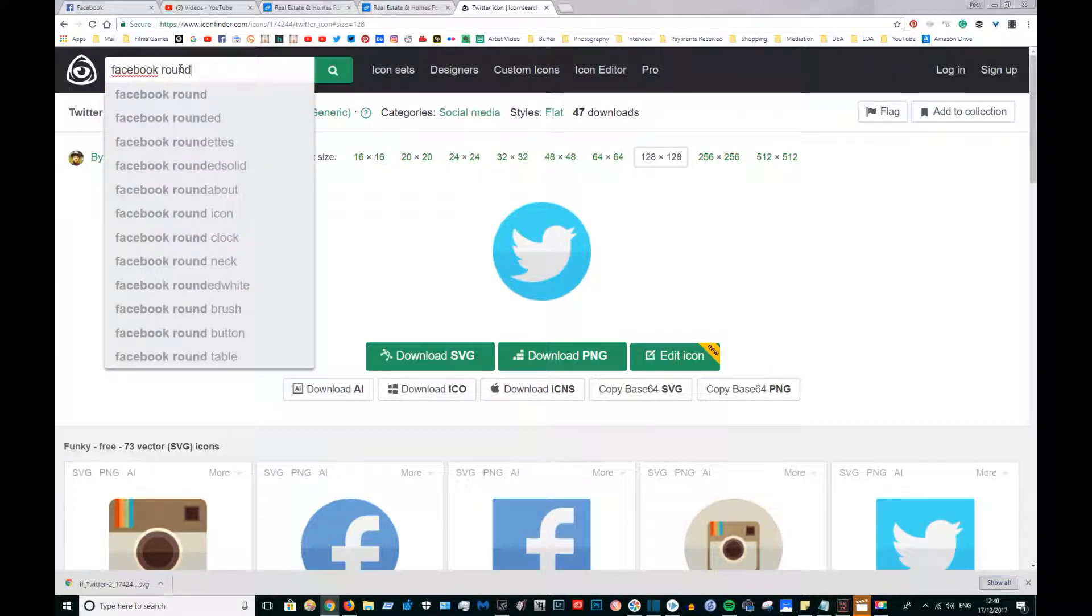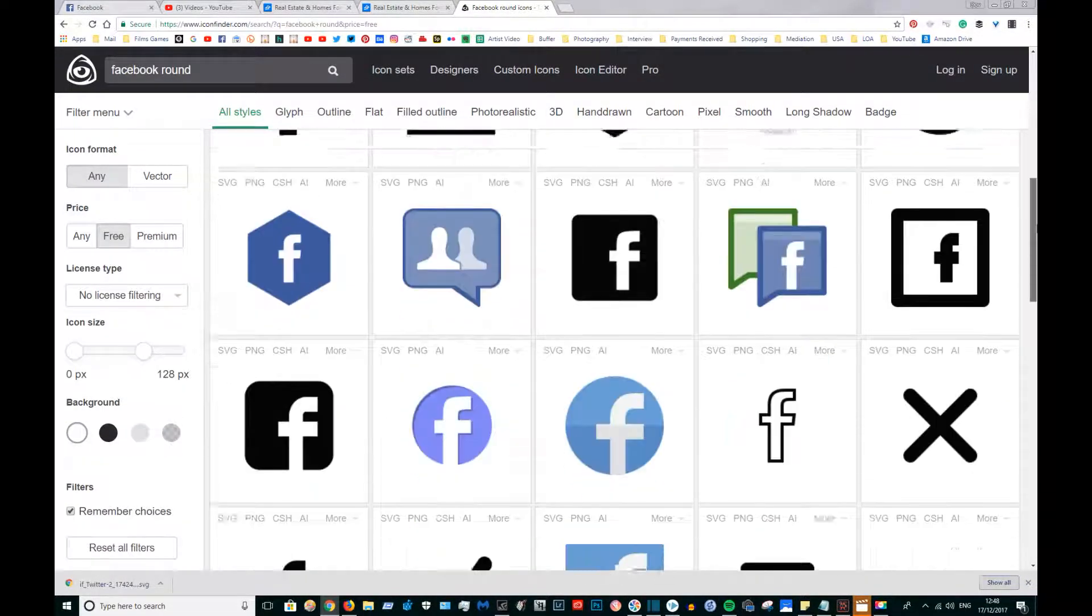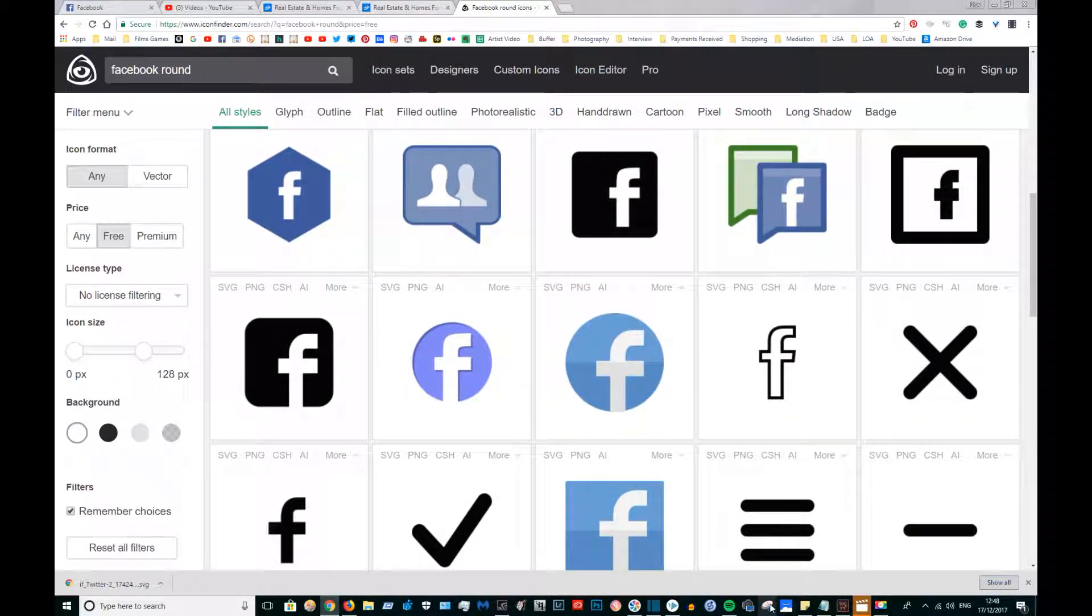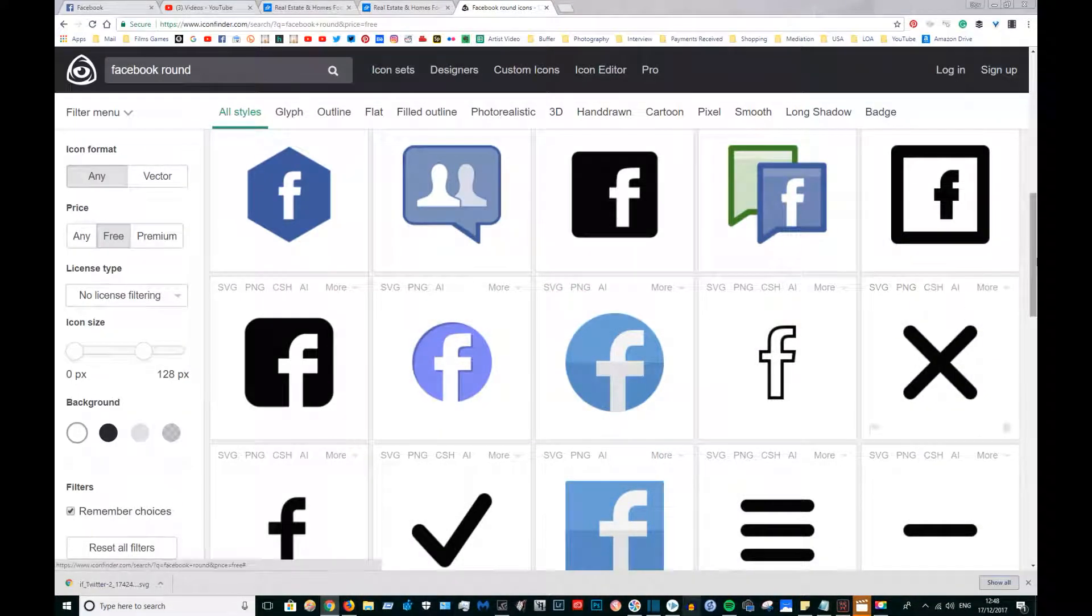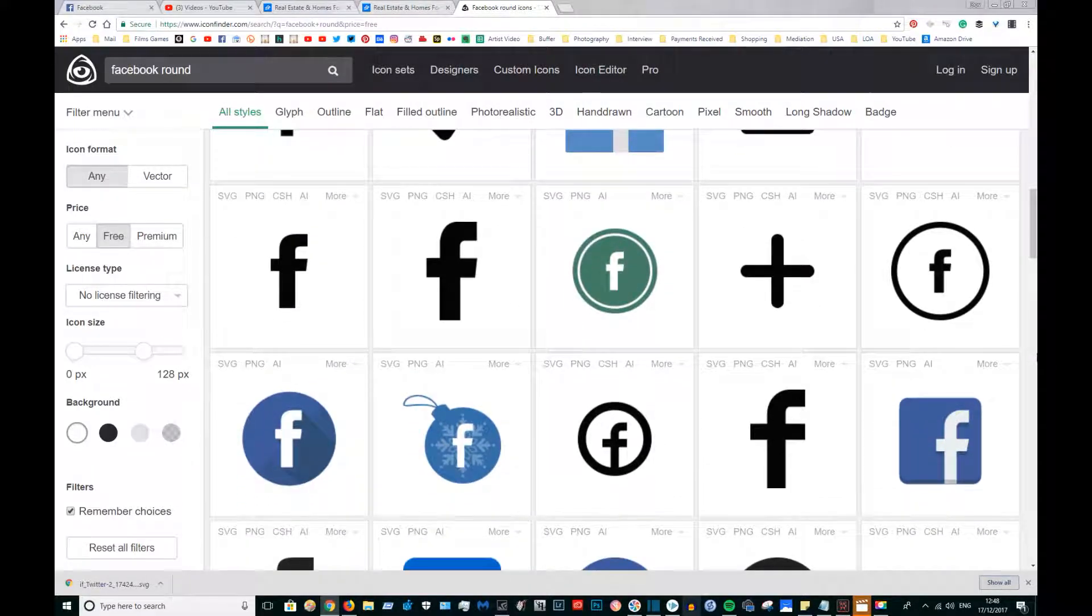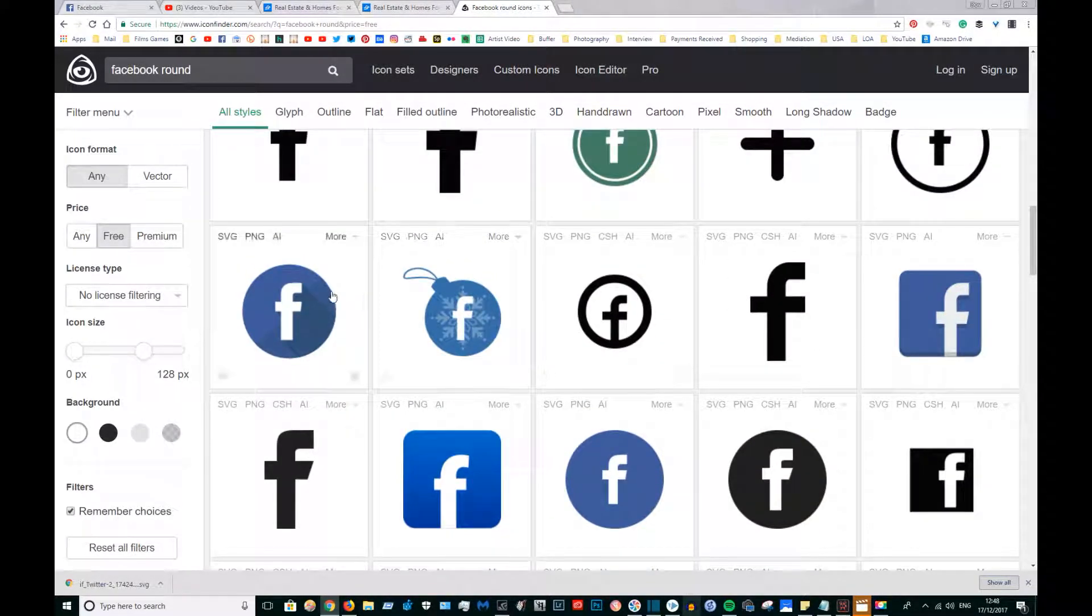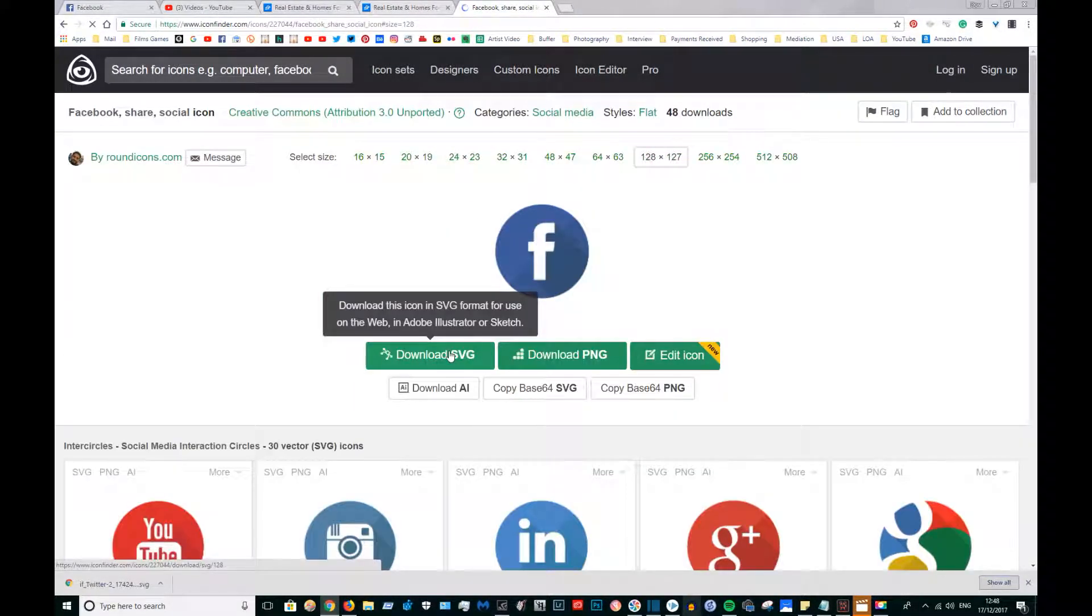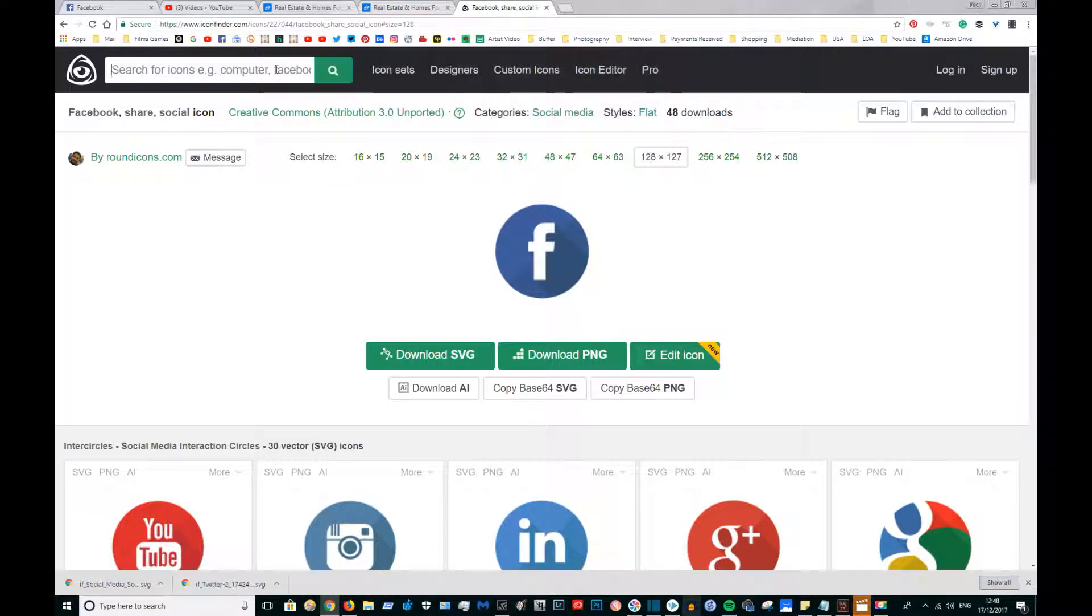If you download any icons from this website and there are any licenses attached to the icons like Creative Commons 2.5 or 3.0, please credit the author in the description or wherever else that you're putting your icons on to, like your website.